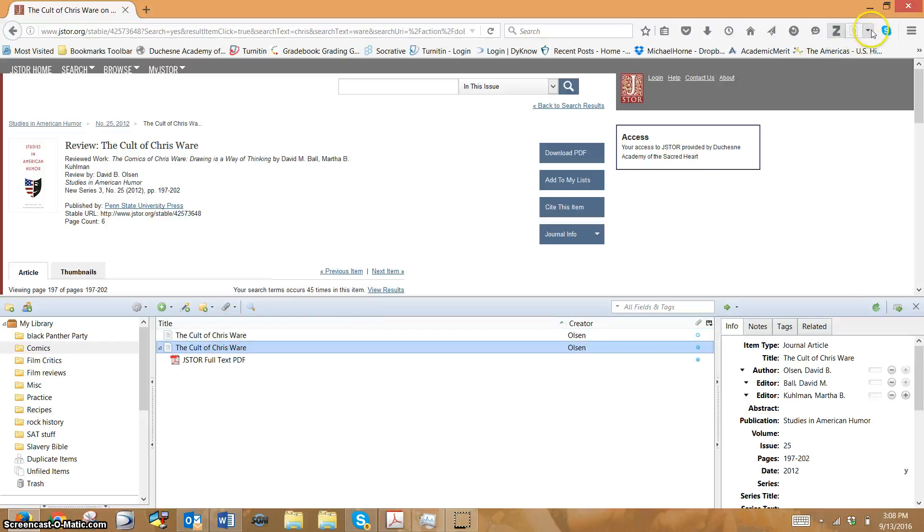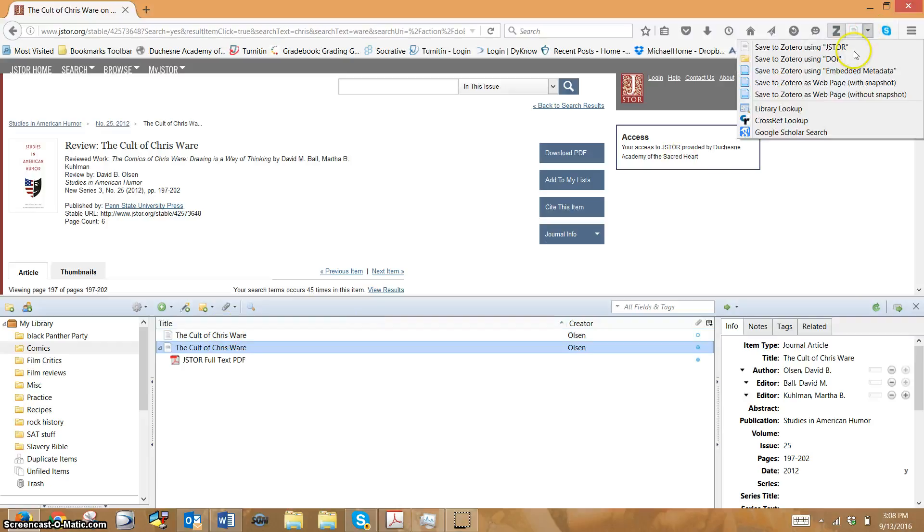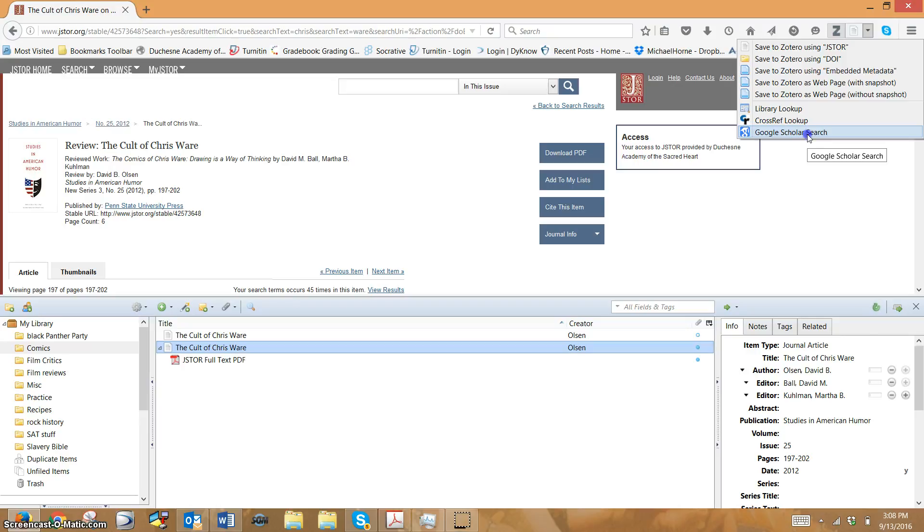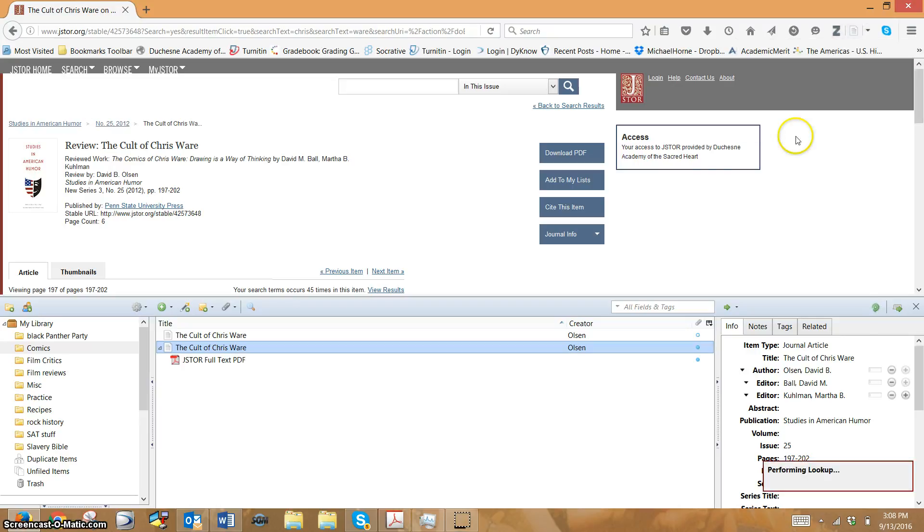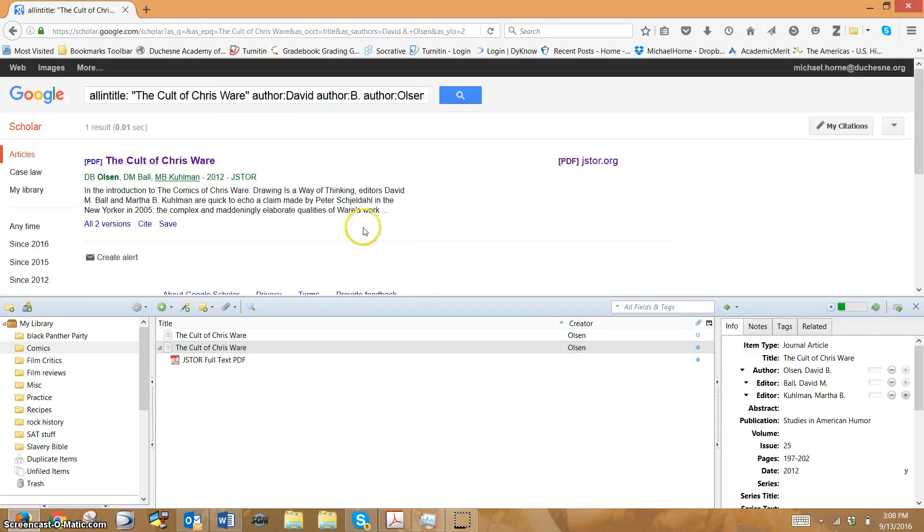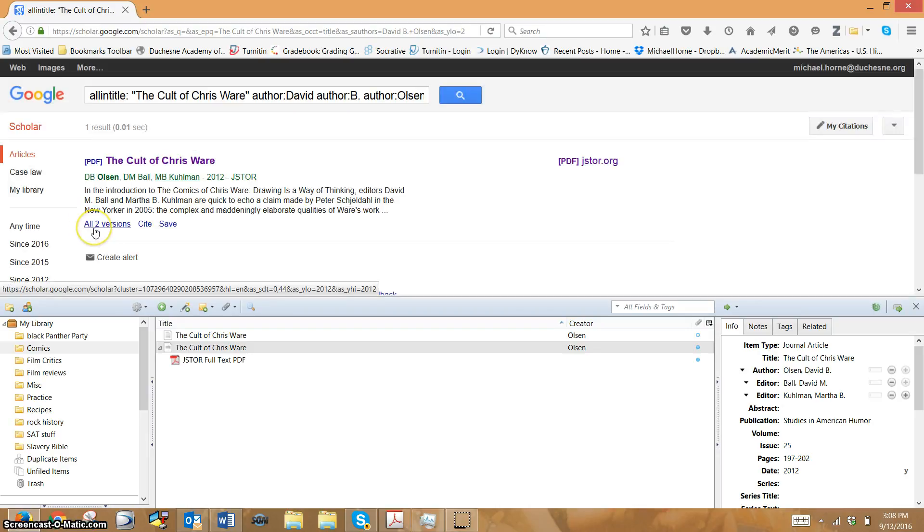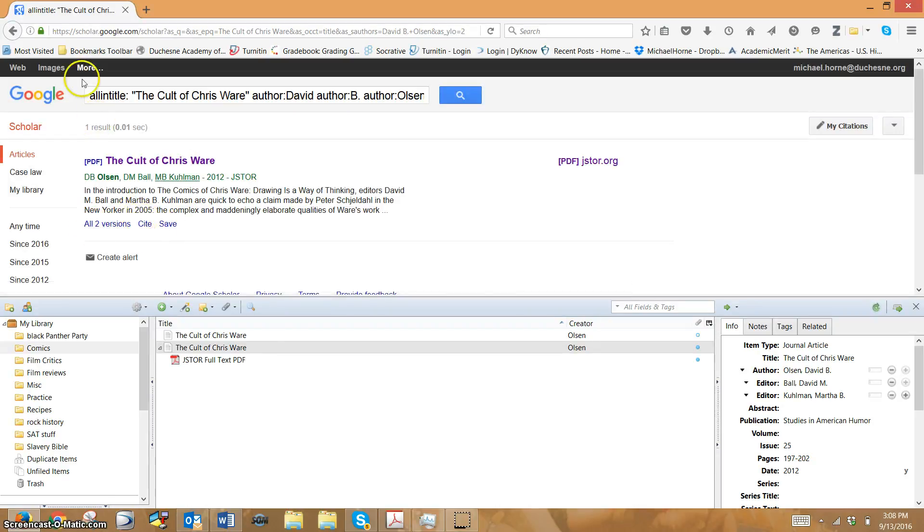Just one real quick, another cool thing. You can go to Google Scholar Search, and it will look up this article in Google Scholar Search. It'll show you how many people have checked out this article. You can see the two versions, how to cite, and all this other stuff. So that's pretty cool.